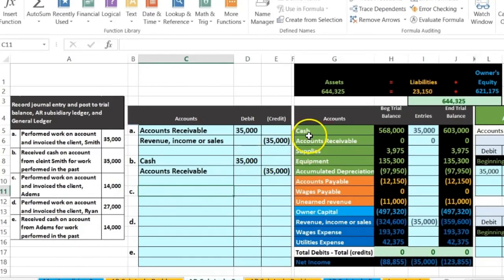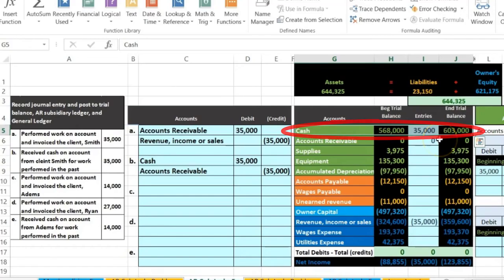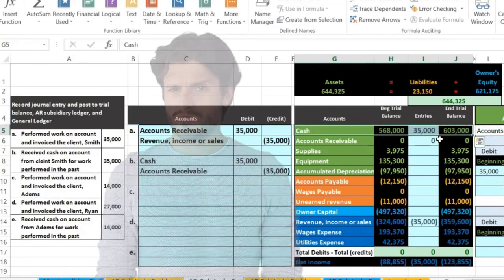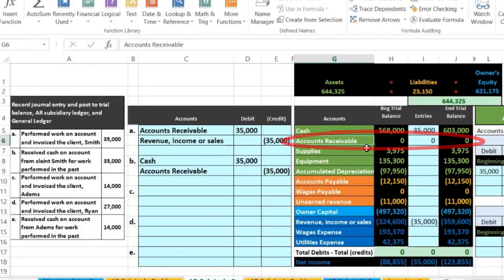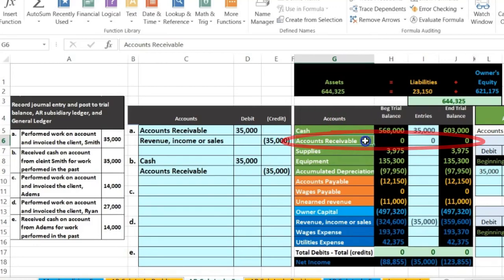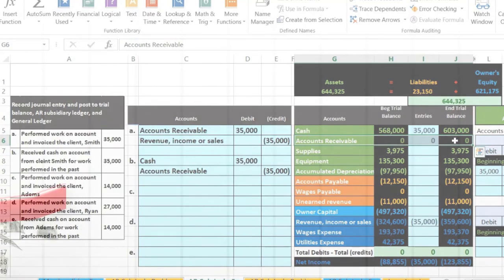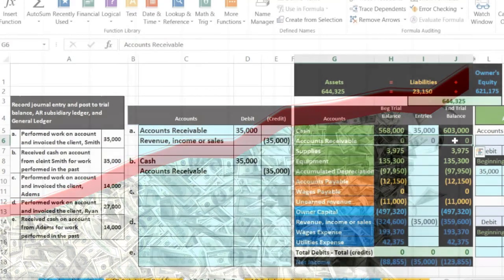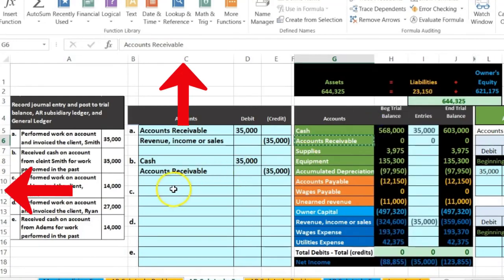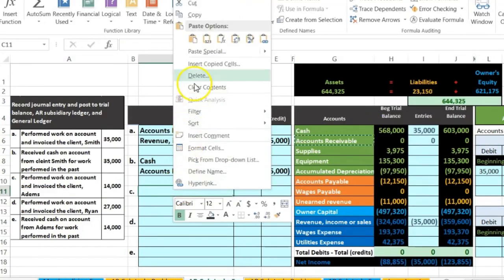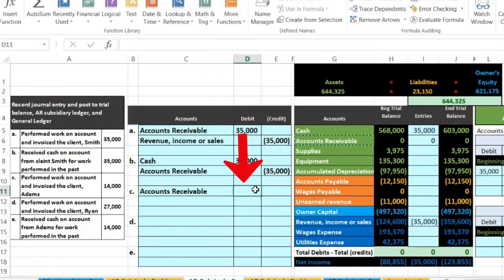We did work on account - is cash affected? No. When we issue an invoice for work performed, we earned revenue and received the intangible asset of an IOU called accounts receivable. Accounts receivable is an asset with a debit balance, just like cash. It needs to go up because people owe us more money, so we debit it. I copy the receivable, paste it into C11 - the amount is $14,000.